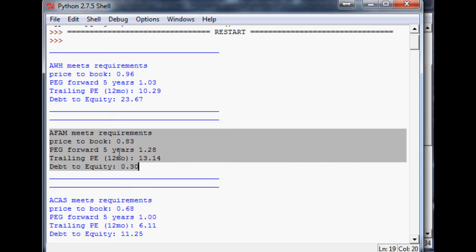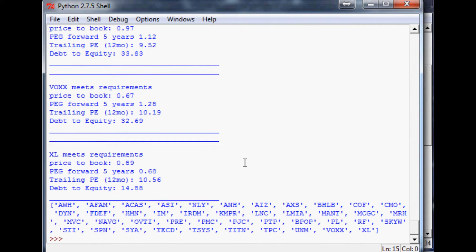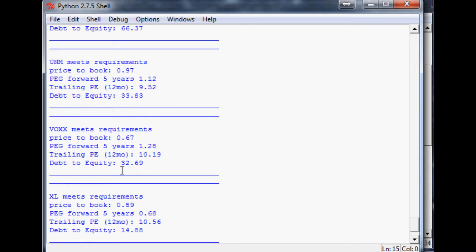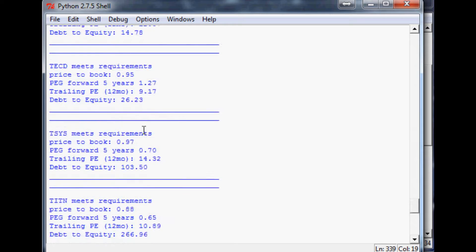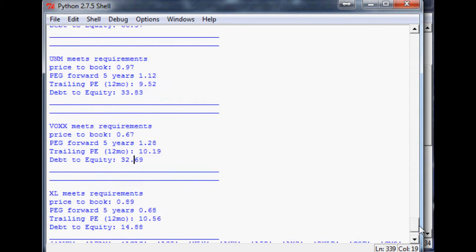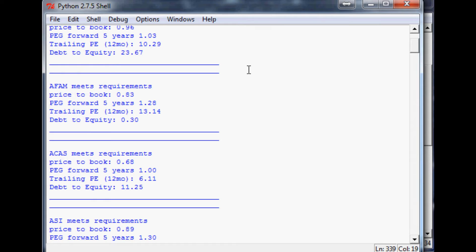But let's say we're interested and want to know more about AFAM, which is Almost Family. At this point, we can look through this list and probably whittle it down a bit more — maybe require a debt-to-equity ratio that is under 40 or something. That would knock out quite a few of these companies immediately, so this list would really be like 10 companies. At that point, you really can go through this stuff by hand — it's not as necessary that you use a program anymore.